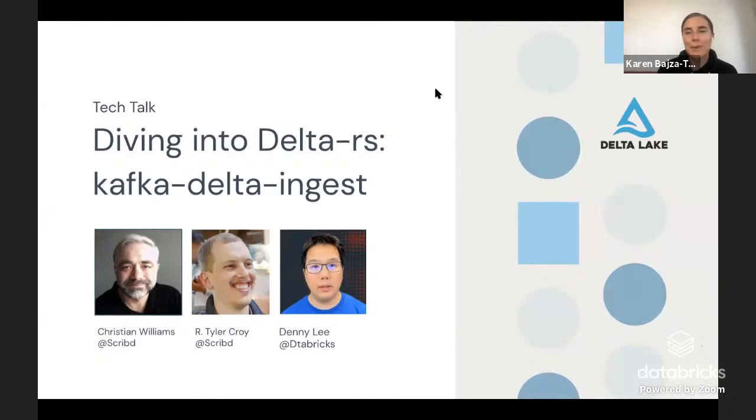I'll pass it over to Denny and team. Thank you very much, Karen. Really appreciate it. So before we start going into it, I wanted to just give Christian and Tyler just a couple minutes to introduce themselves, and then we'll dive right into Kafka Delta Ingest. So I'll start with Christian. Christian, why don't you just do a quick introduction, let the audience know who you are.